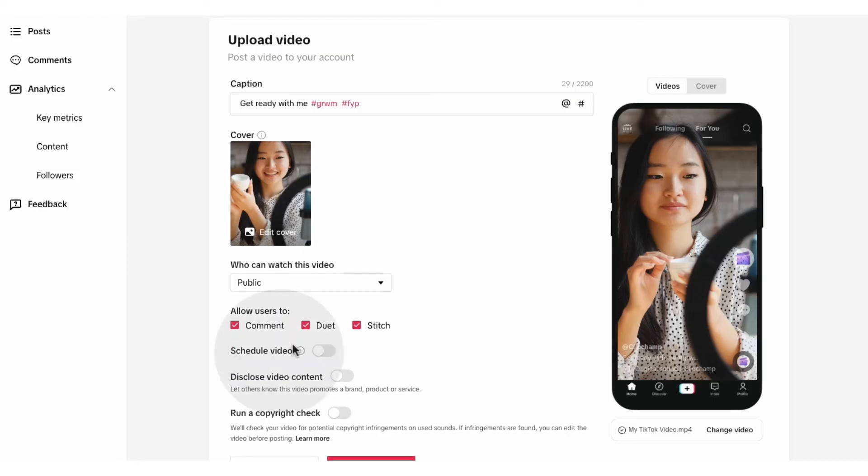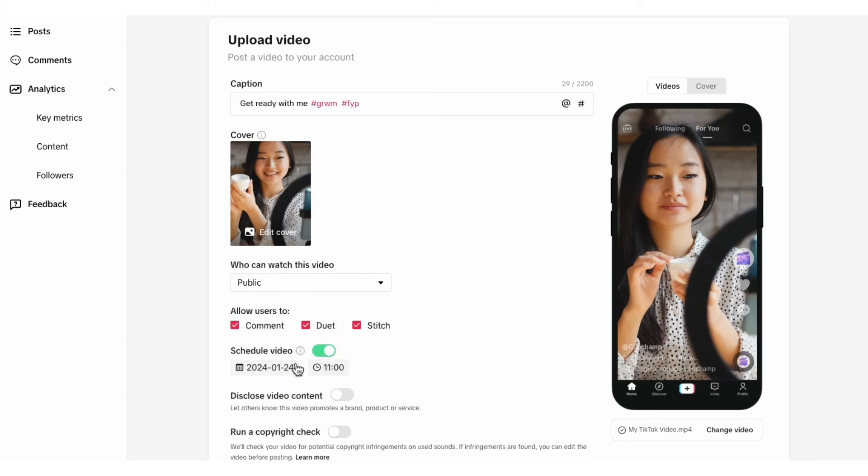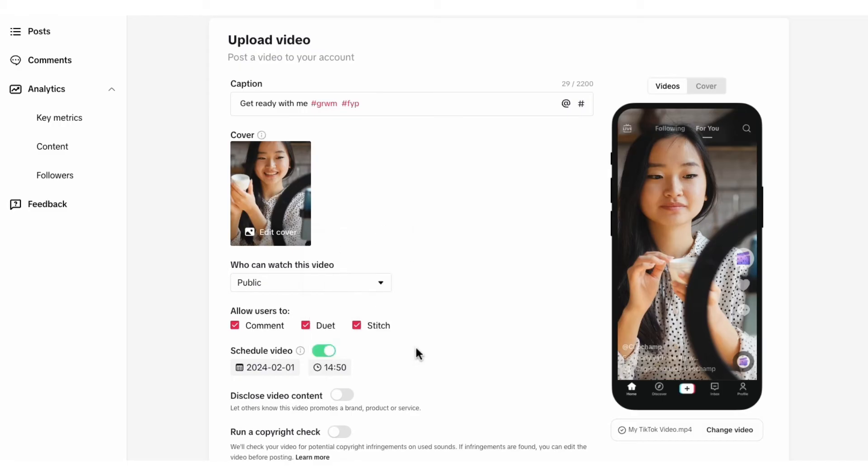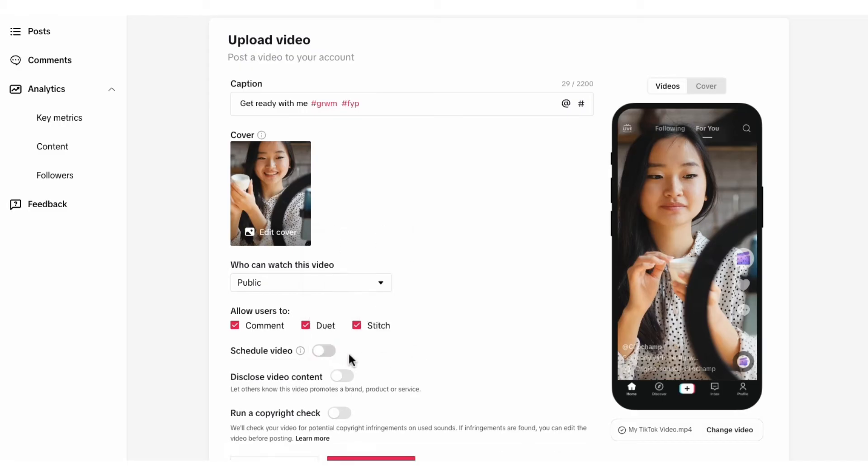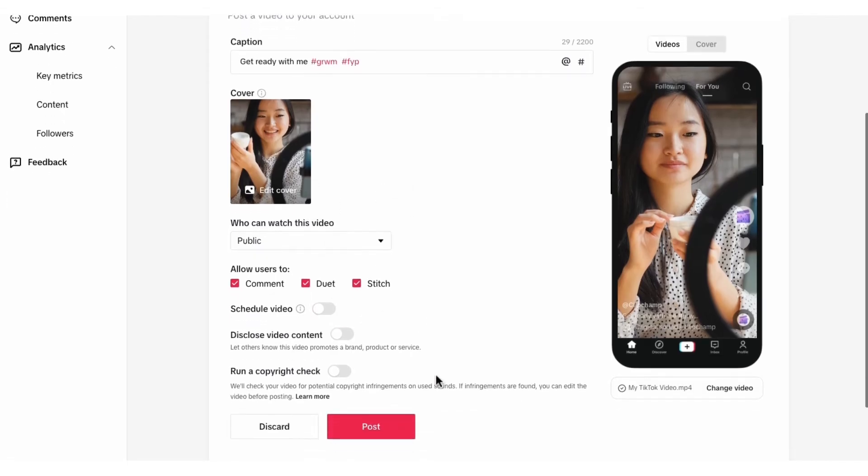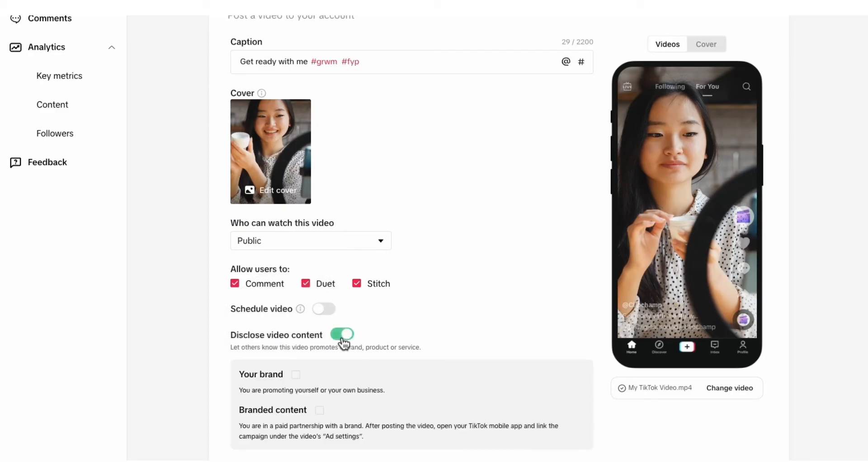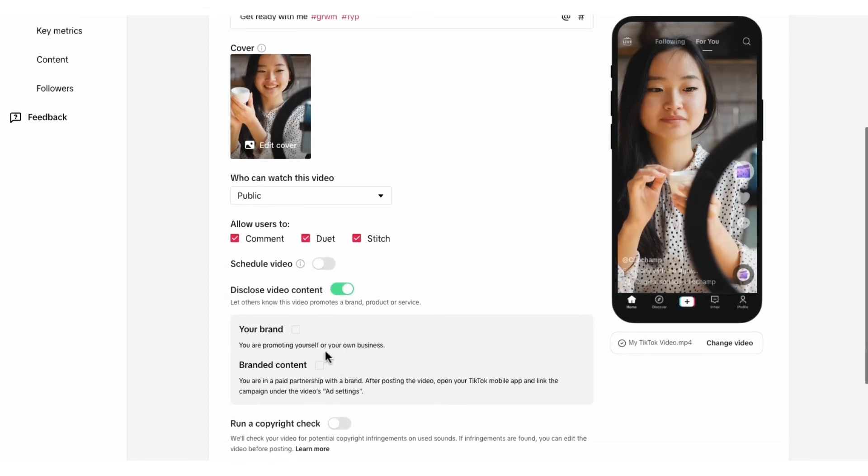You can also schedule your video to post at a later date or time by flicking this button on and then choosing the date and time. You can disclose the content of your post and whether it promotes a brand, a product or service by clicking this button on and then clicking the your brand or branded content boxes.